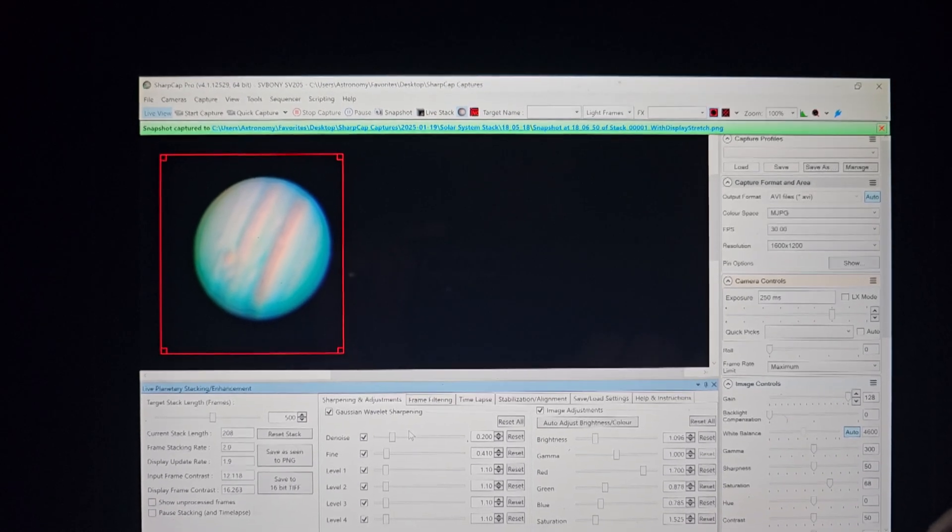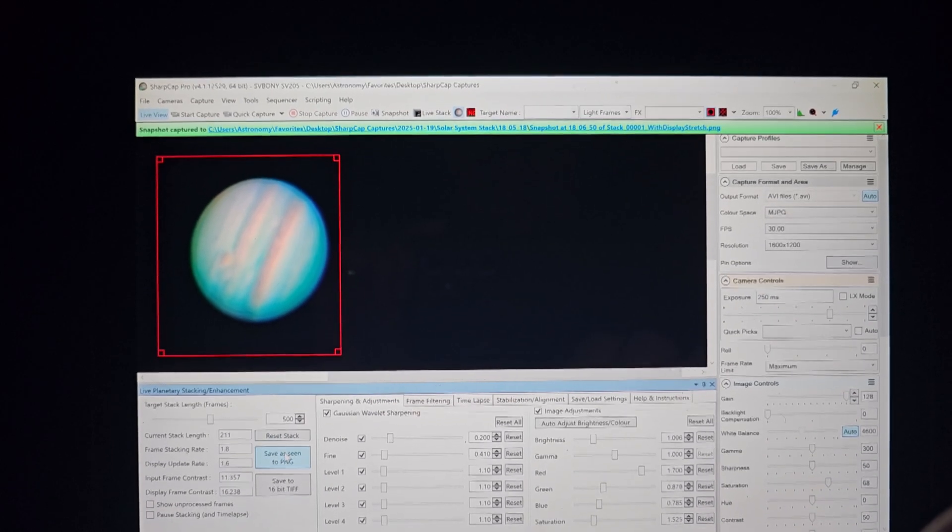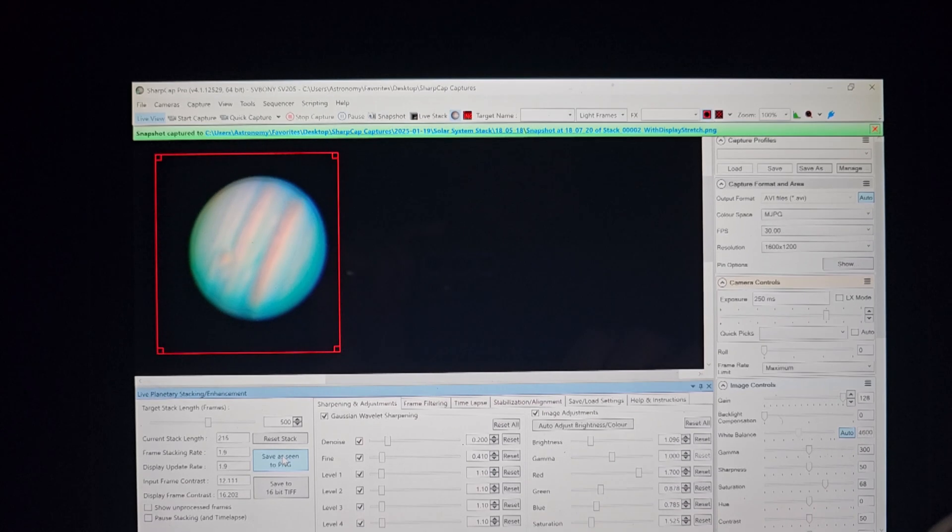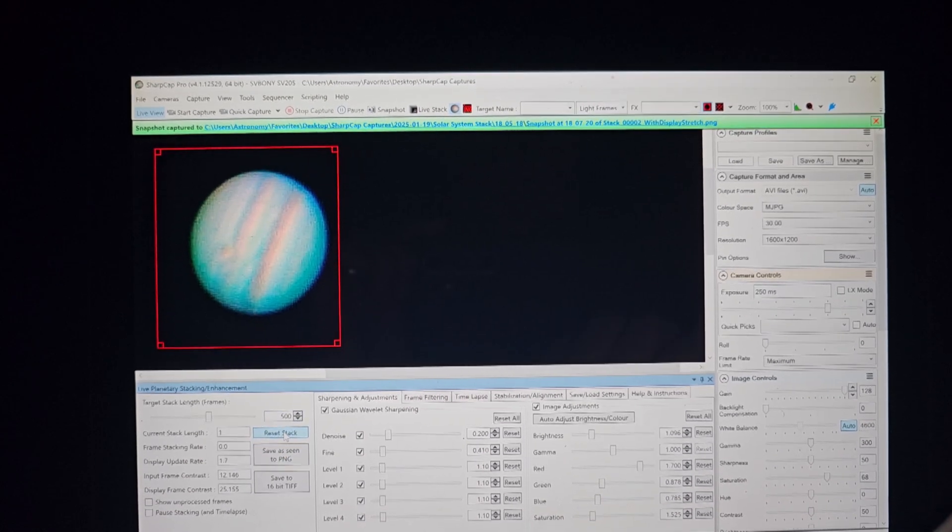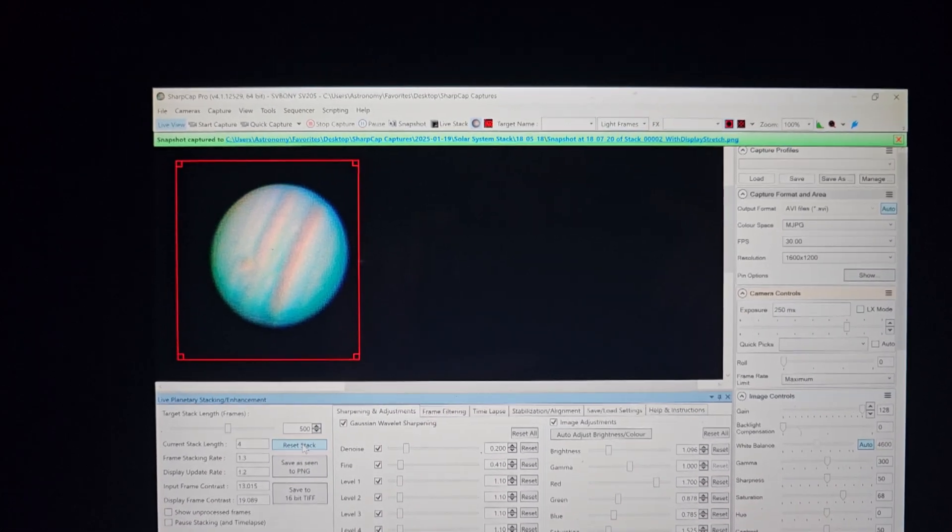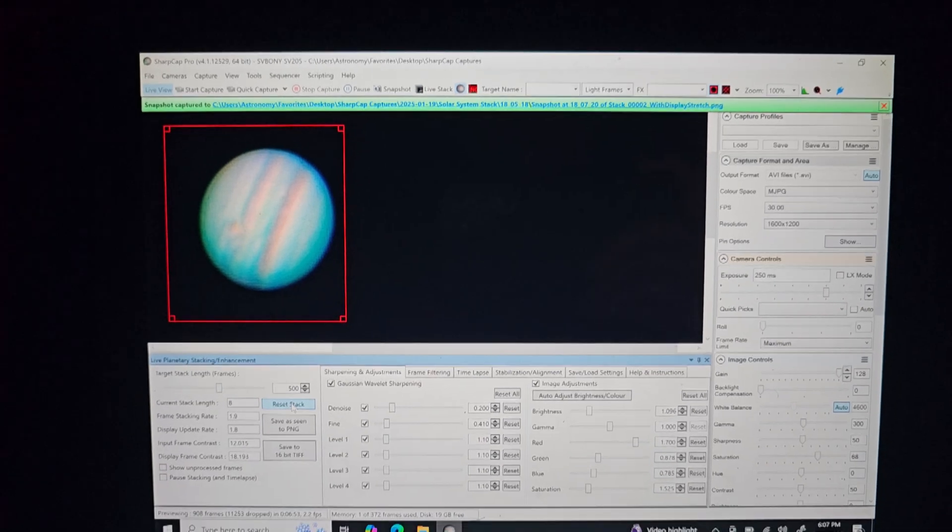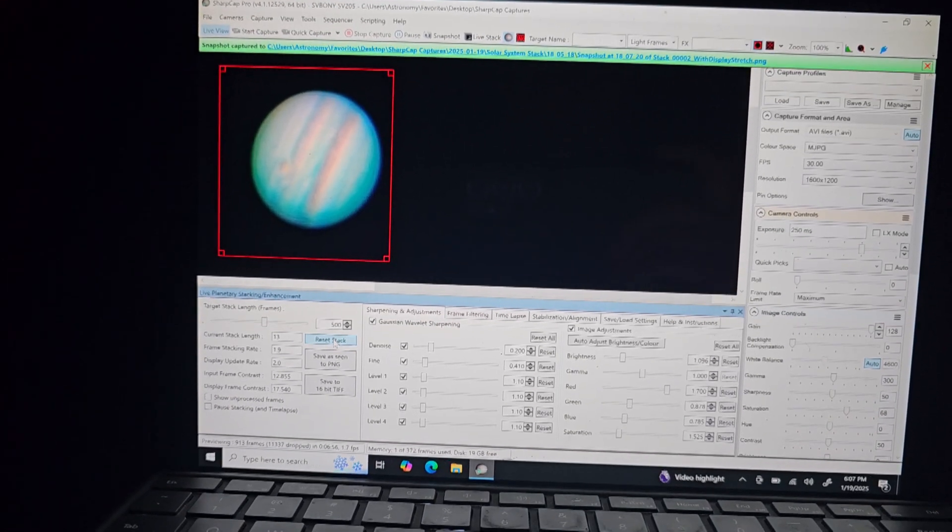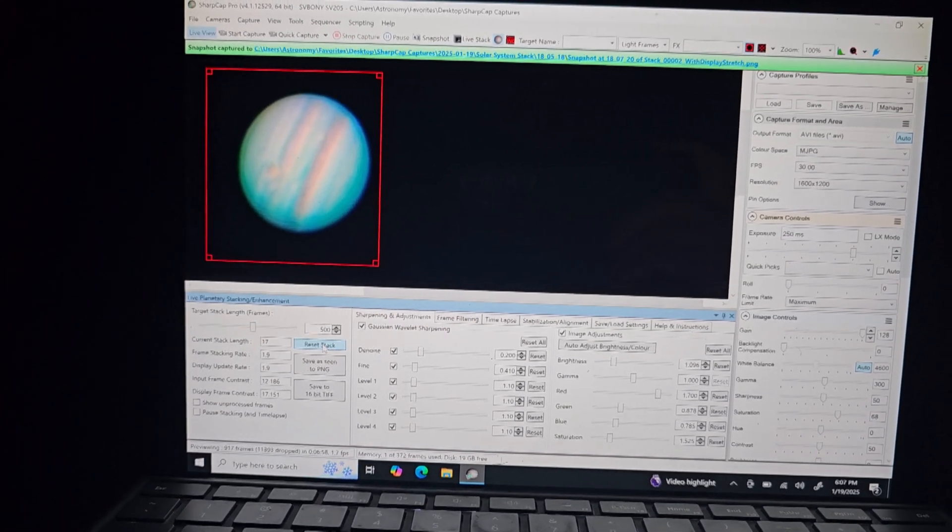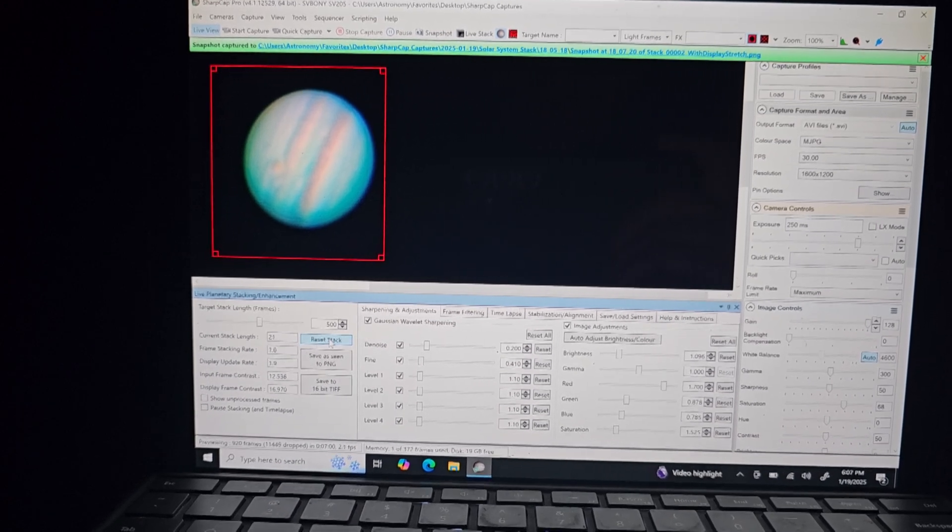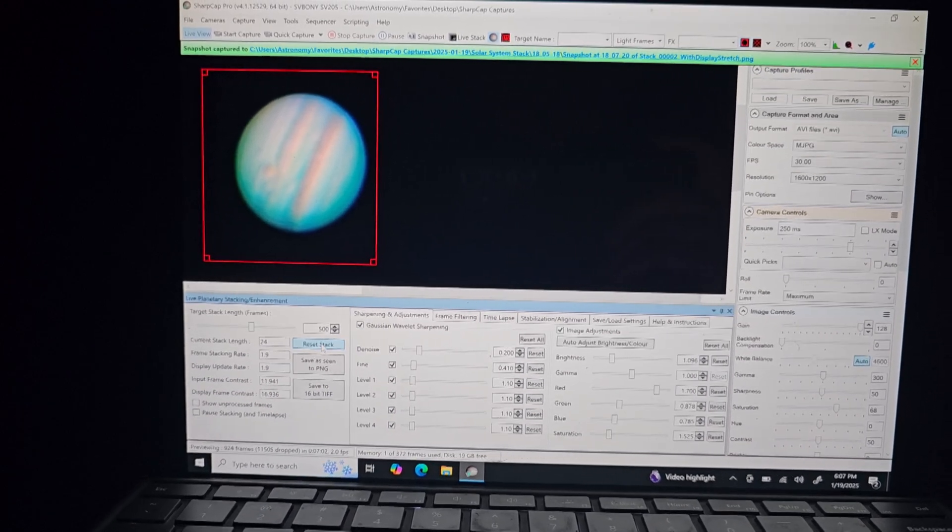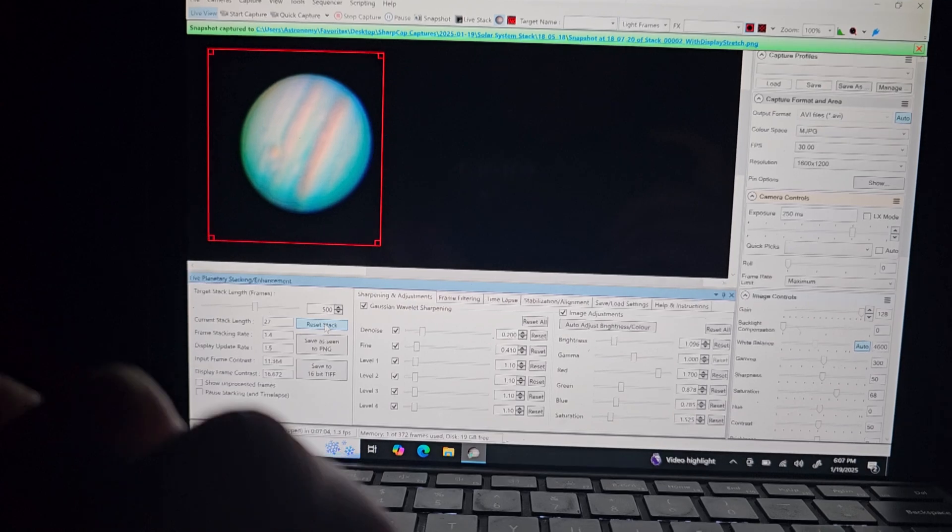Alrighty, guys. And I would say, I'm kind of resetting the stack here on Jupiter. I did just want to say so. This is currently usually what I do on the planets if I do want to get a planetary capture. I'm not like a really big guy on capturing planets. I kind of prefer to visually observe them.